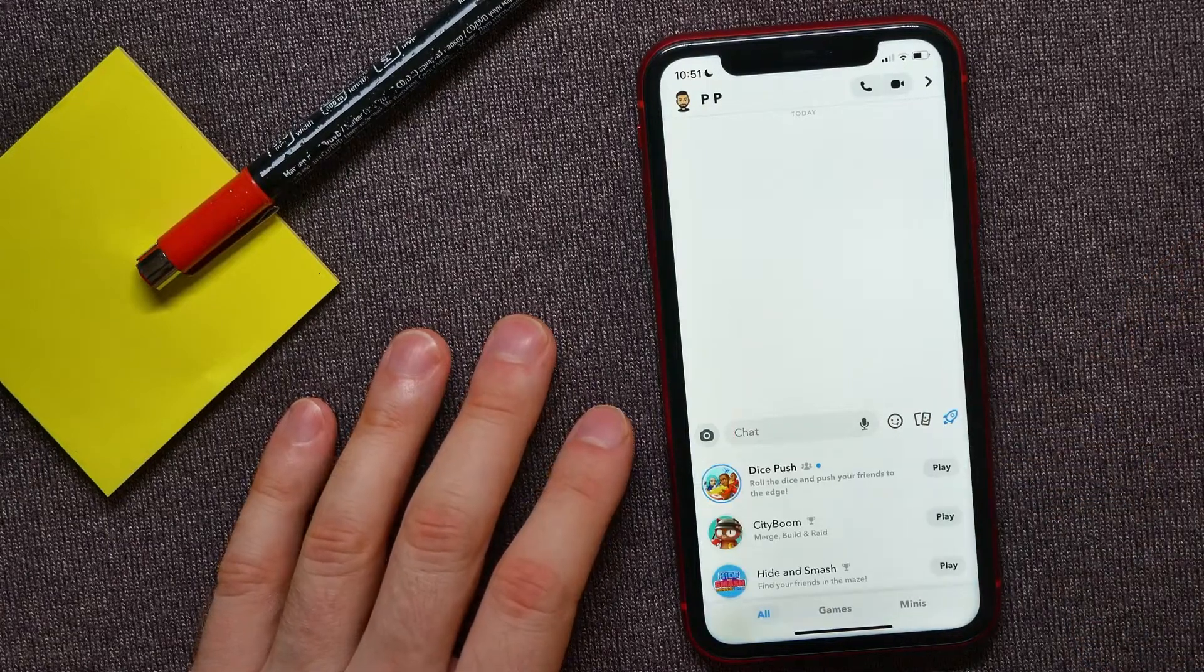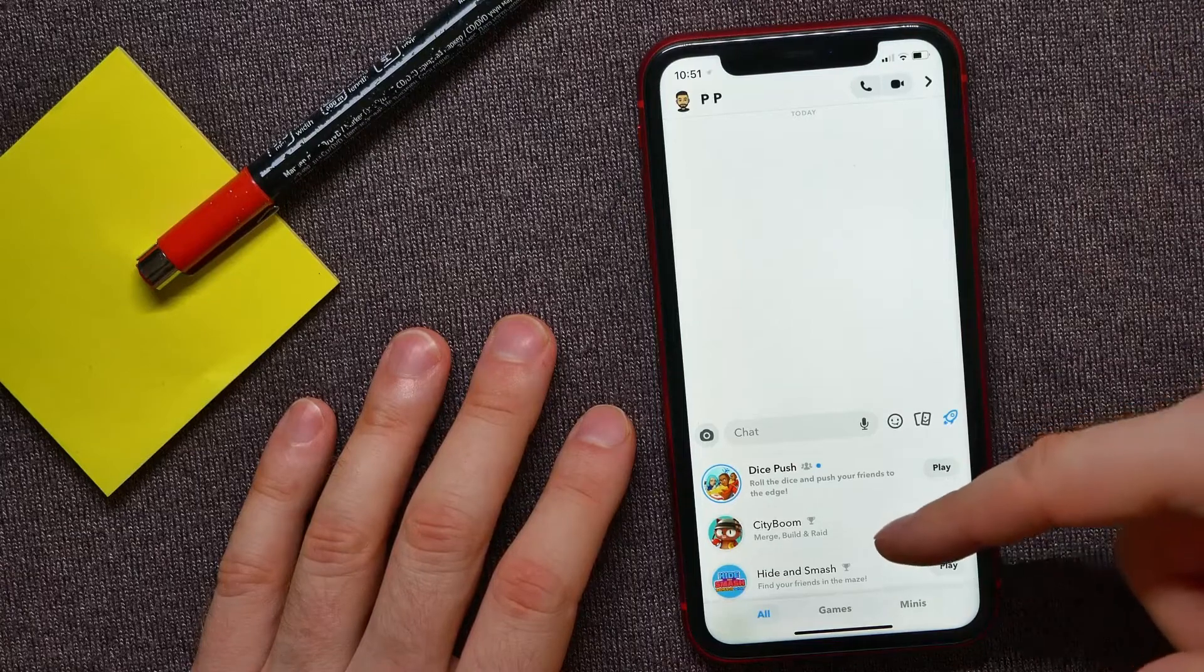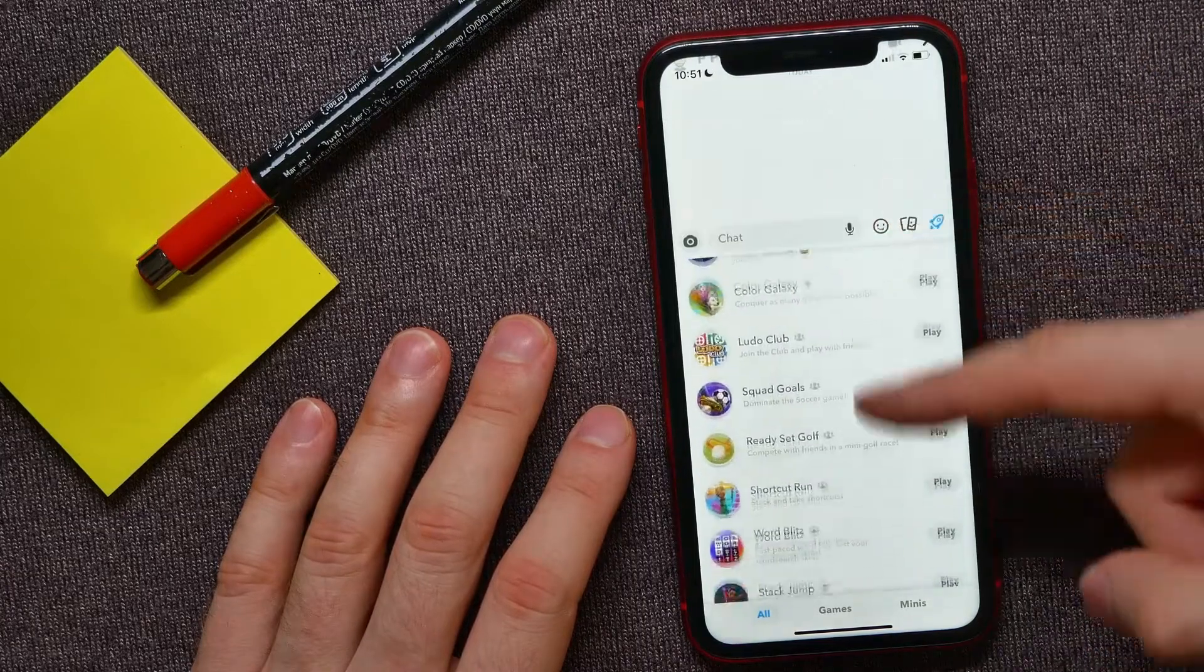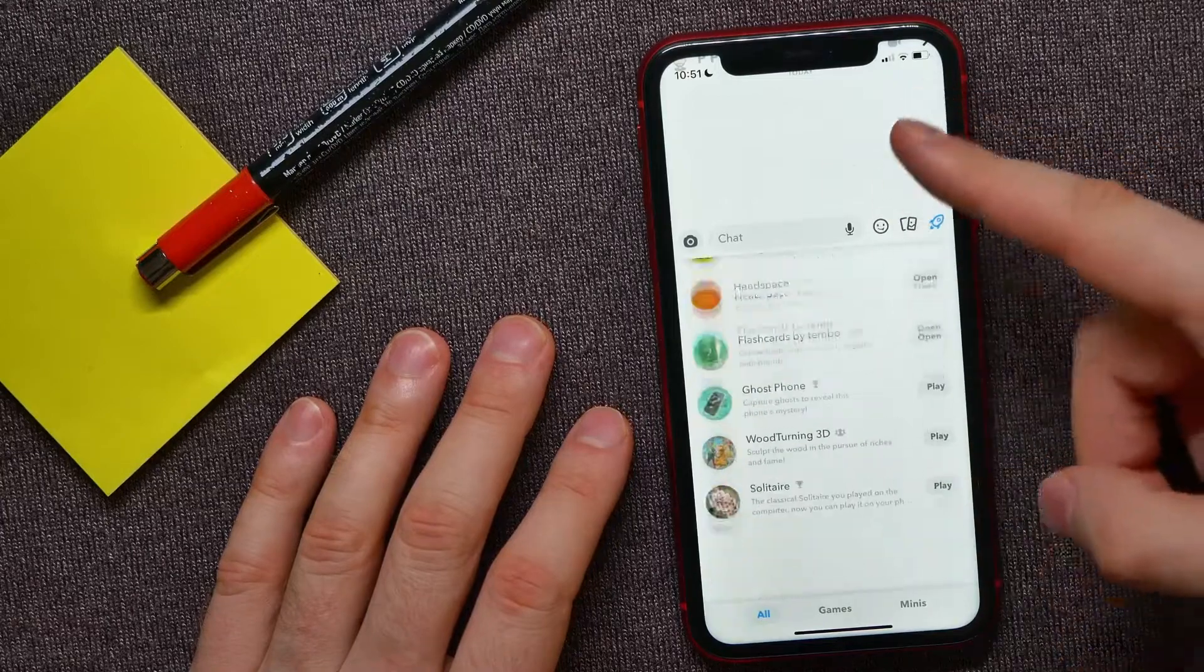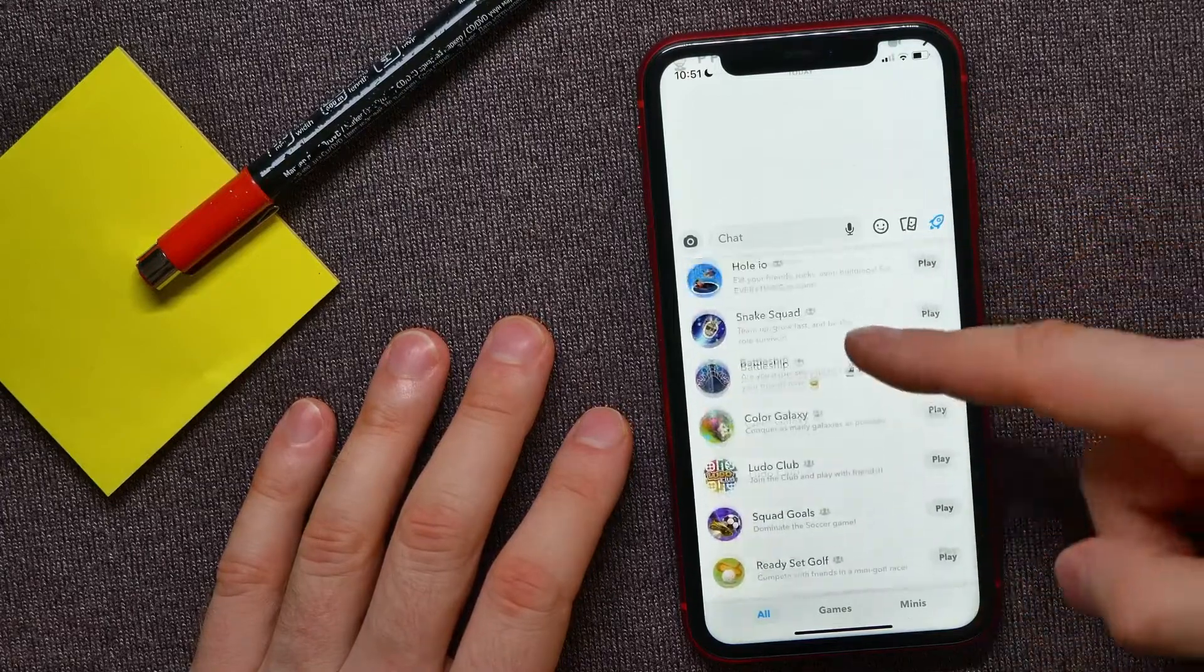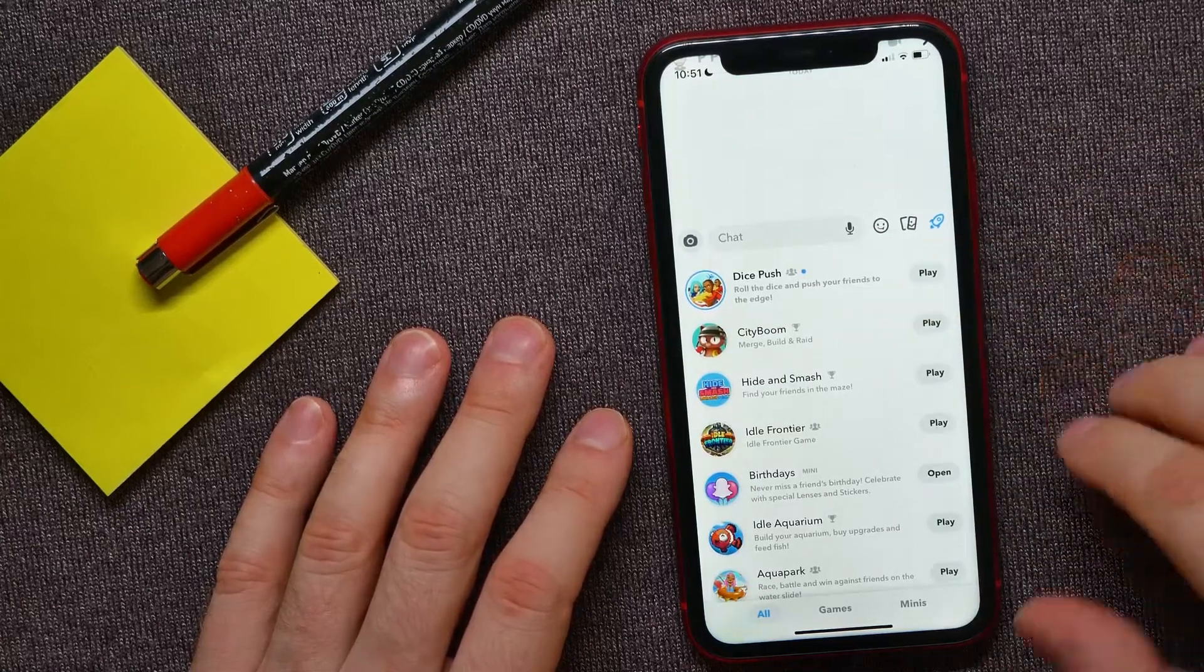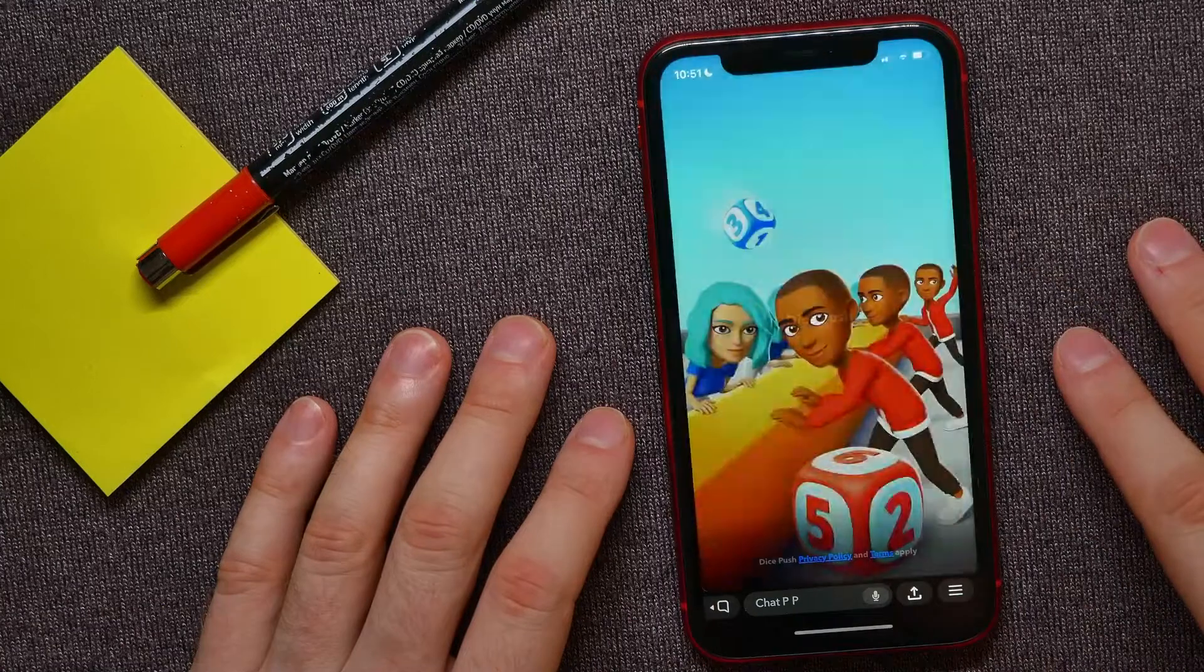It gives you the list of games, and you can scroll through them. There are a bunch of different games, and you can simply play those games just by hitting on play.